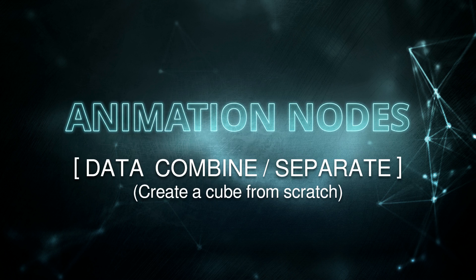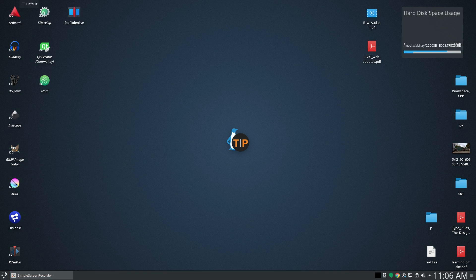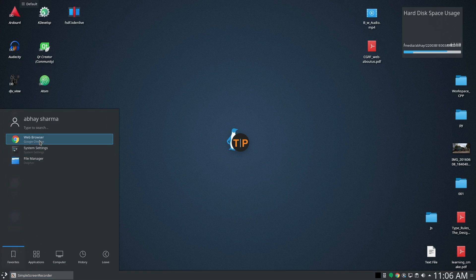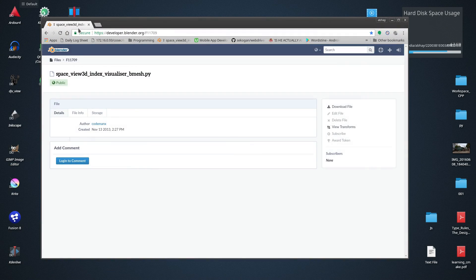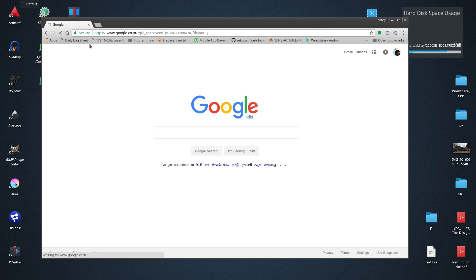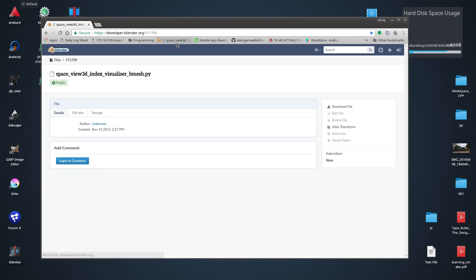First of all I'm going to use an add-on for this tutorial which will help us to visualize elements in an object that we need for this project. Search for this add-on SpaceViewIndexVisualizerBmesh.py, or just look in the video description.